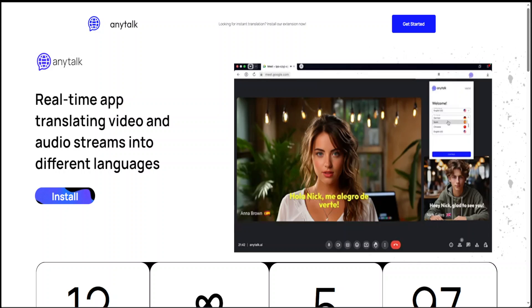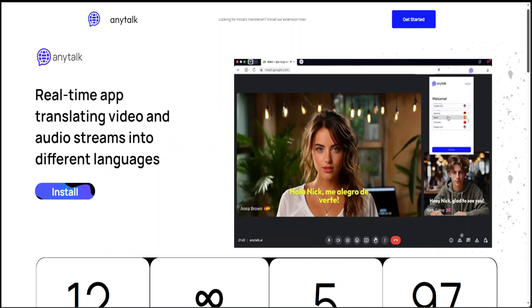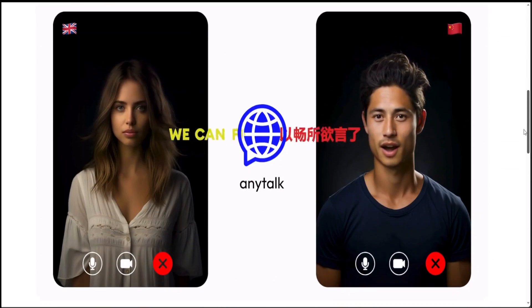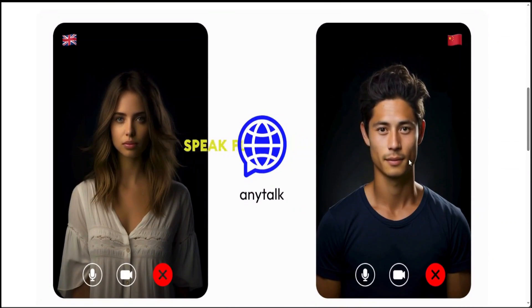In this video, I am introducing you to this extension which is called AnyTalk. AnyTalk goes one step ahead and enables you to have real-time translation from one language to another.